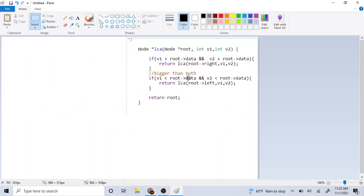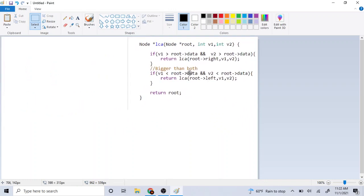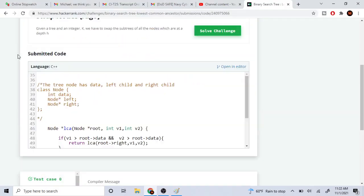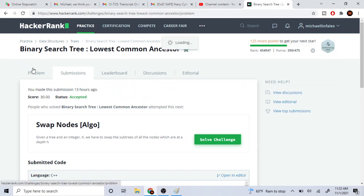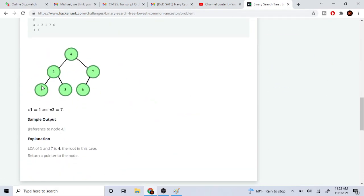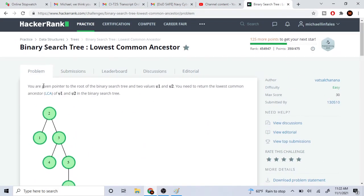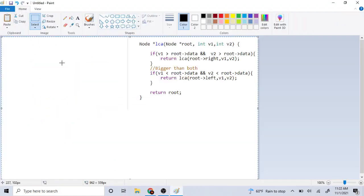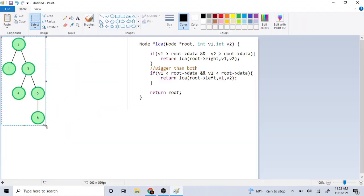Alright, this is the recursive code. Let's go look at the picture.